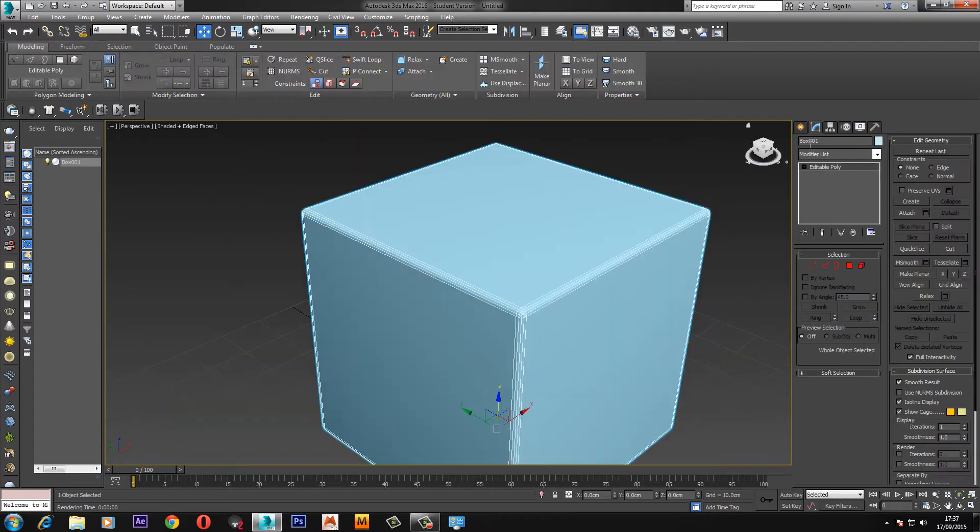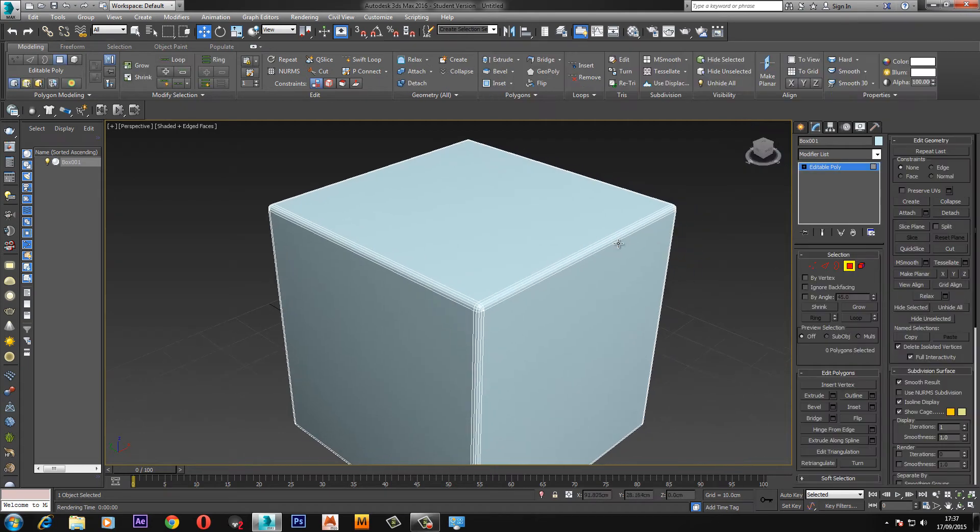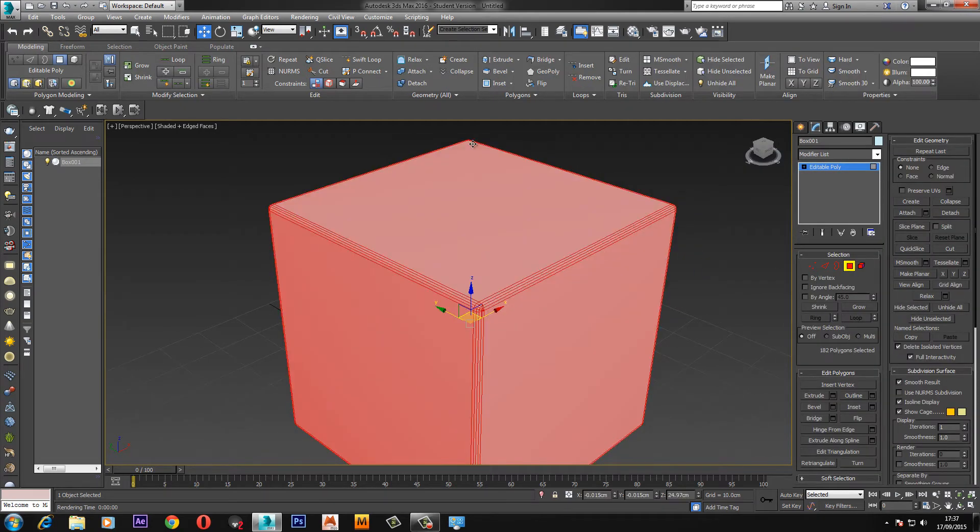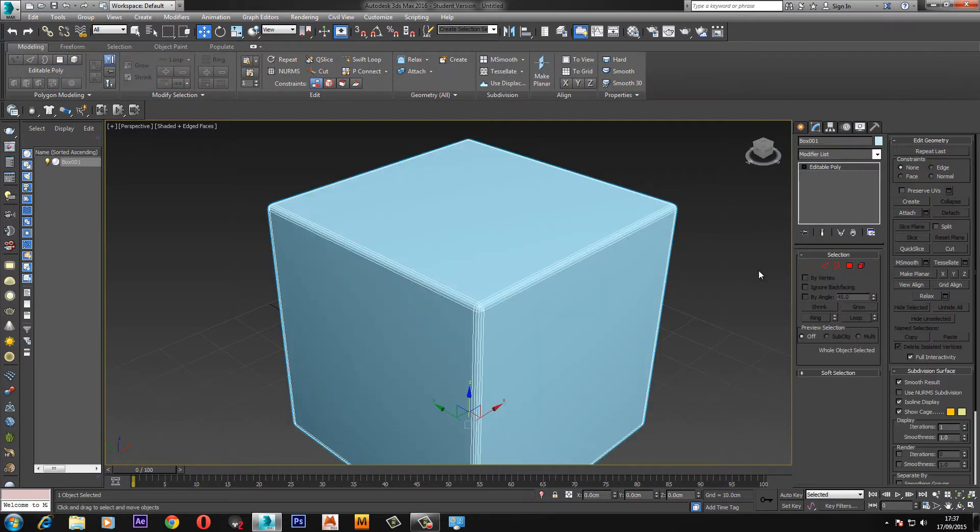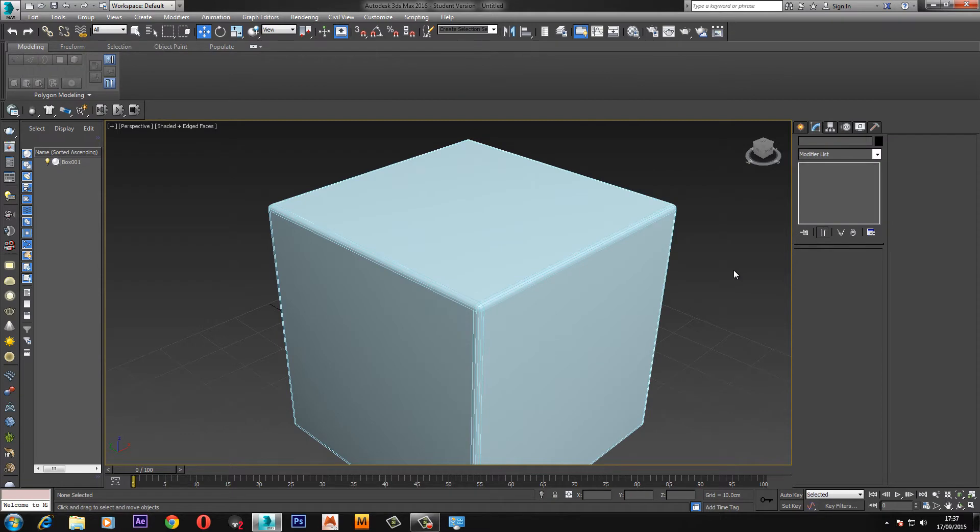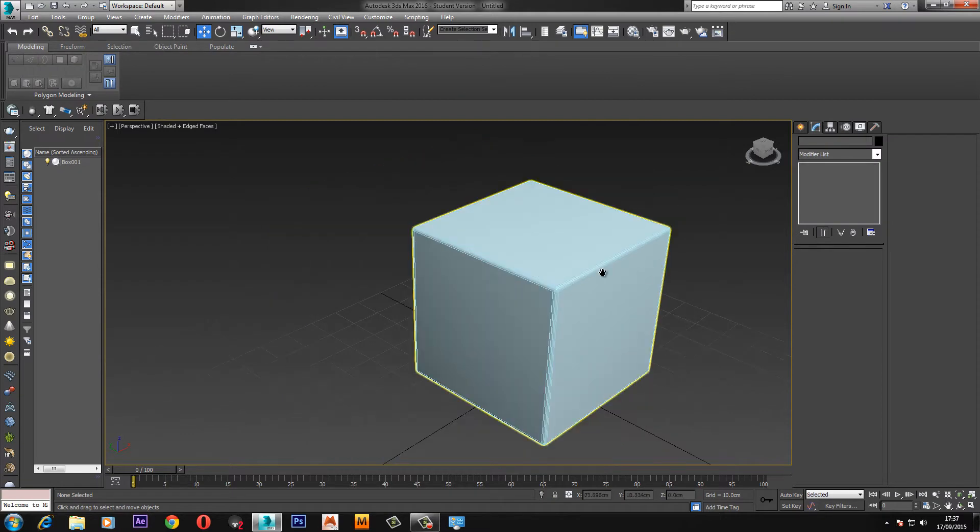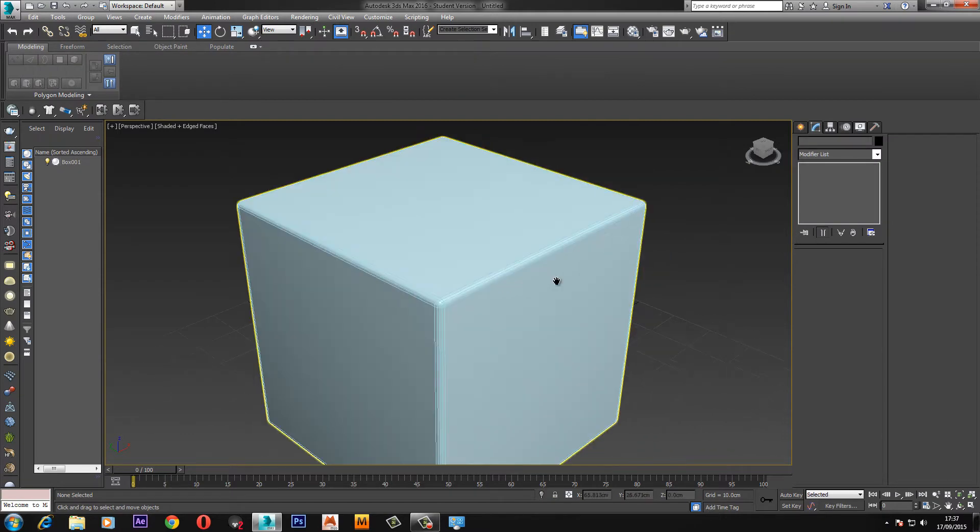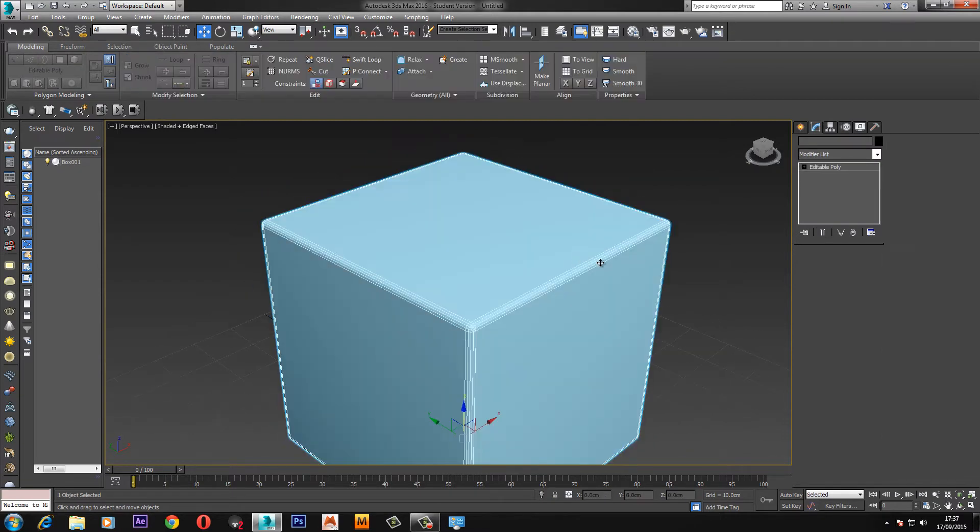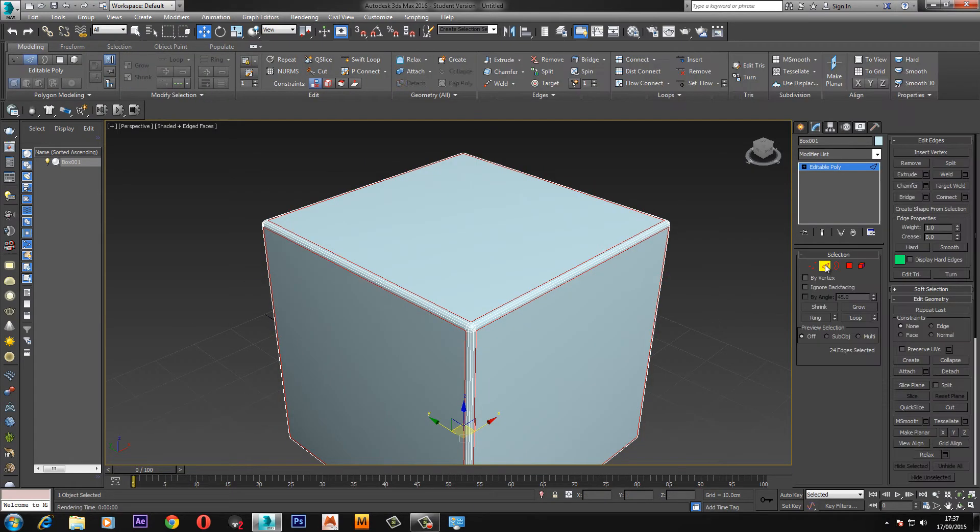But the problem is if we go to polygon mode, control A to select all the faces, we have now got 182 polygons which is not really what we want for a low poly cube. So what I'm going to do is undo all of this.